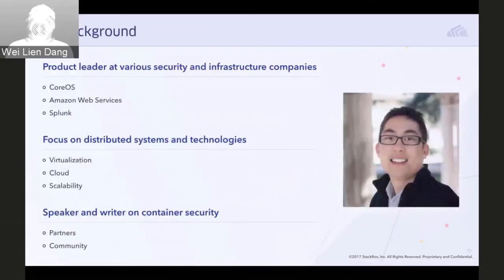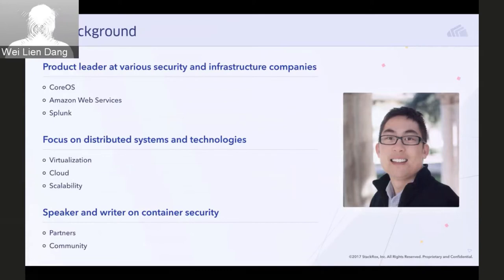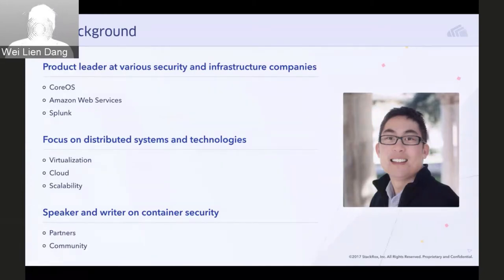My name is Weili Dang. I'm the VP of Product at StackRox, responsible for product management and strategy. I've spent a number of years in product leadership roles at various security and infrastructure companies. Previously I was head of product at CoreOS, where I oversaw open source container technologies such as CoreOS Linux, Rocket, and commercial products related to Kubernetes. Earlier, I led product management at Amazon Web Services and Splunk, with a background in distributed systems, virtualization, and cloud services.